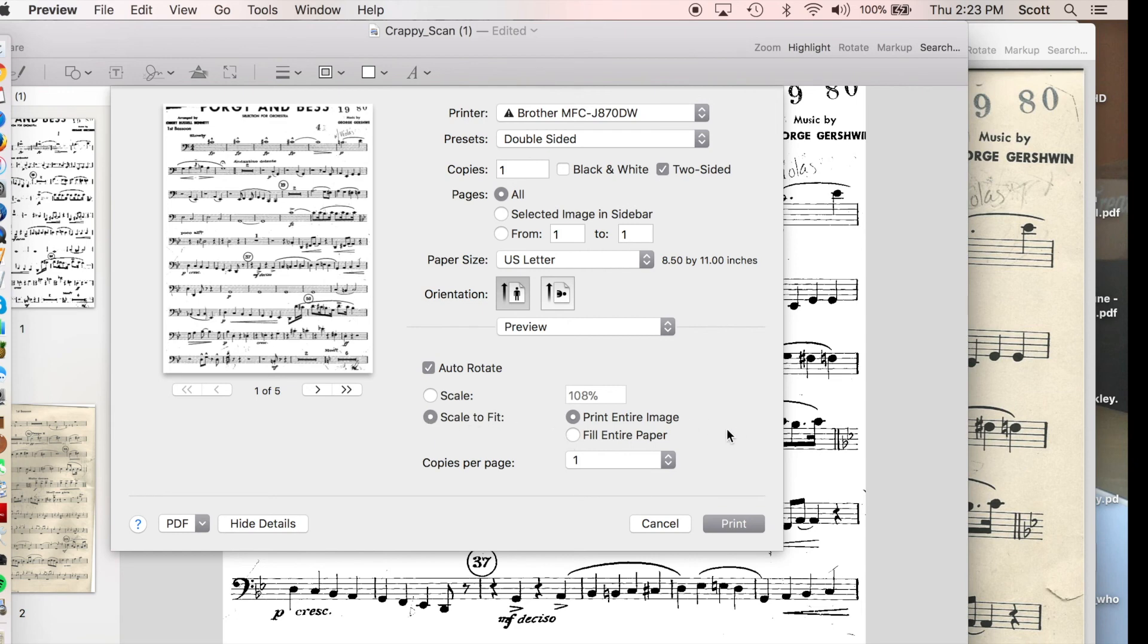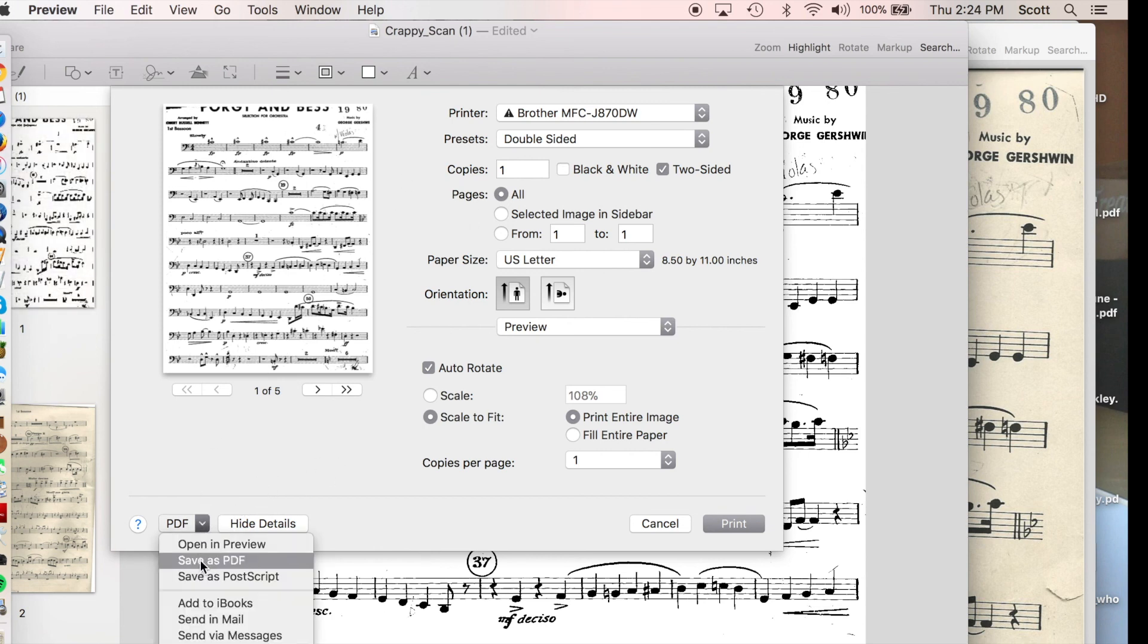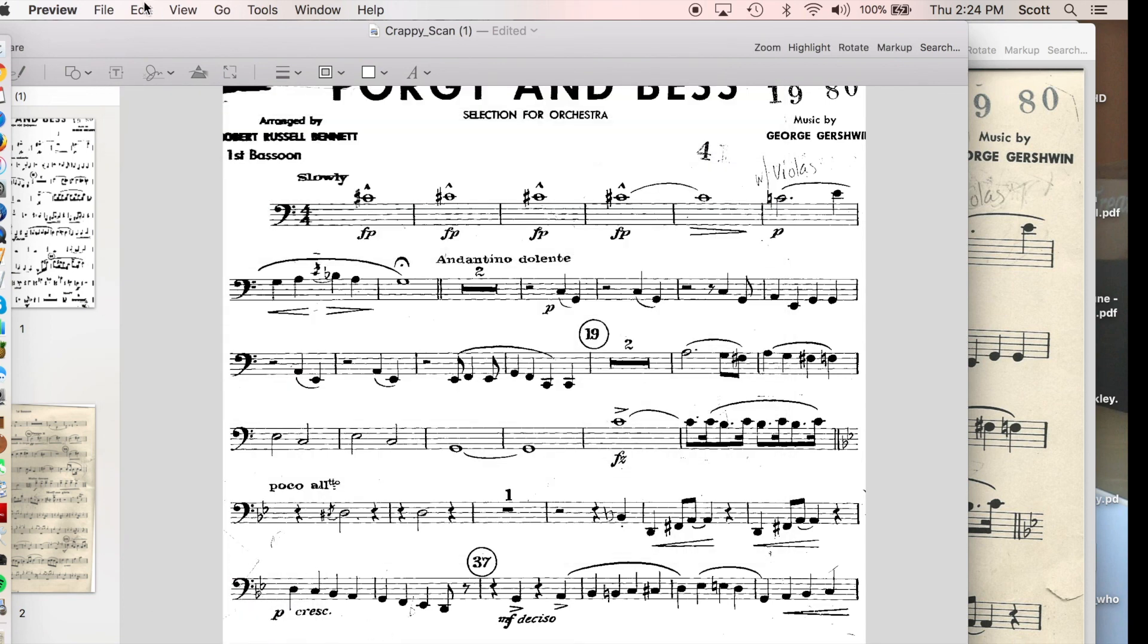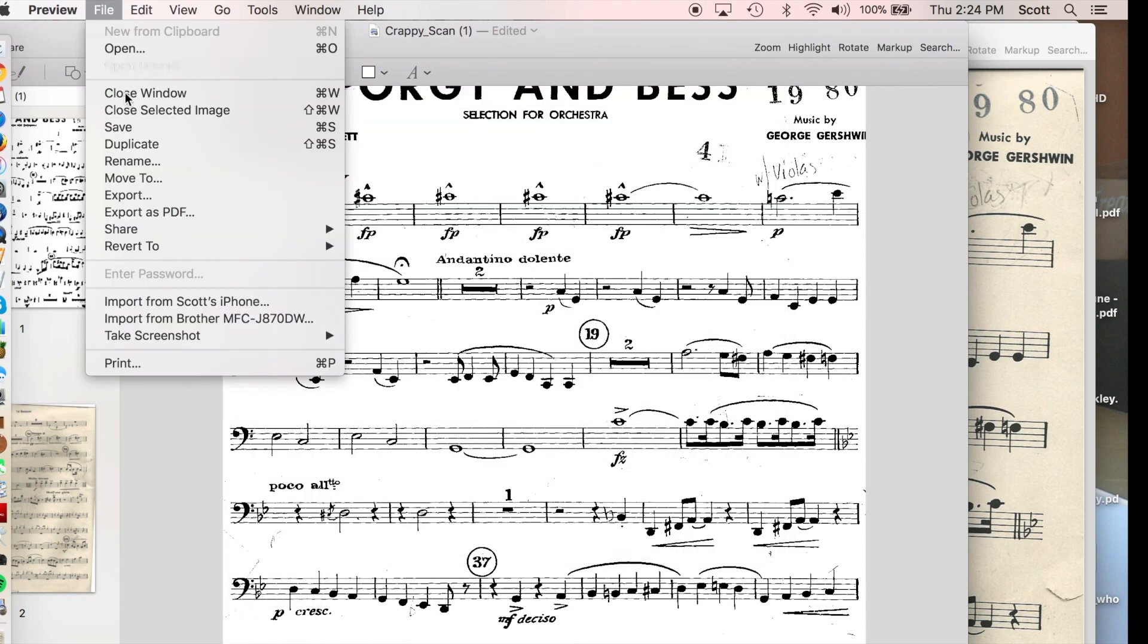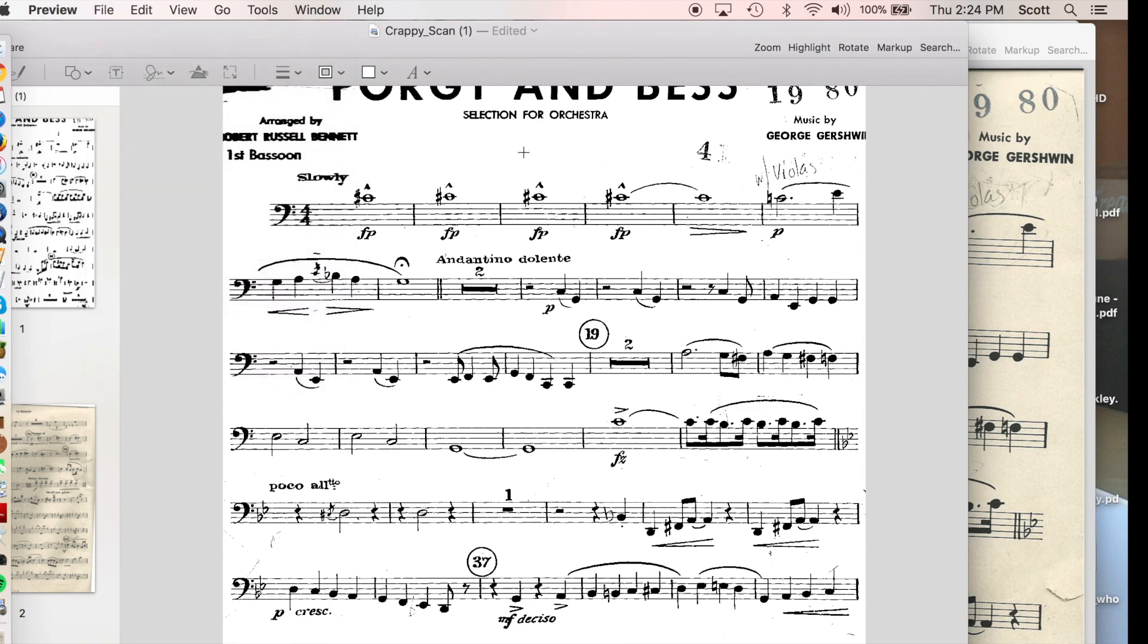And every bit of readable helps. So you can print it like this. Now, if you don't want to print it right away and you want to keep it as a PDF, you can print to PDF like that. Or you can go export as PDF. You've got options, yo. That's the important thing.